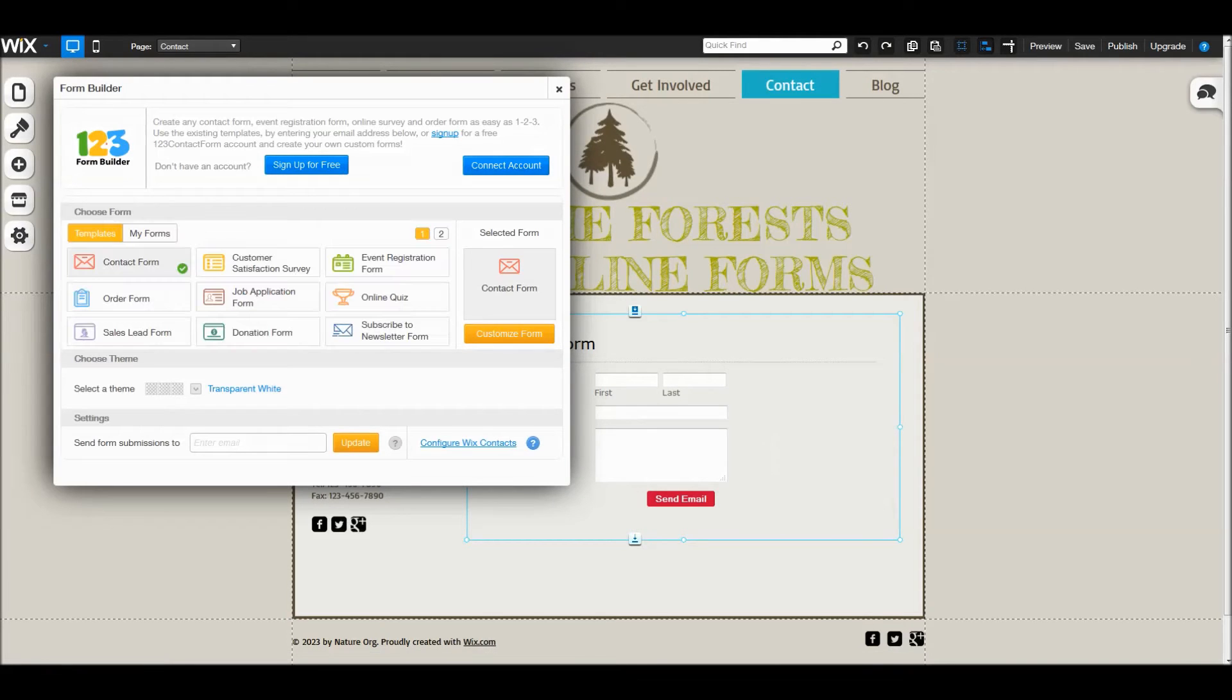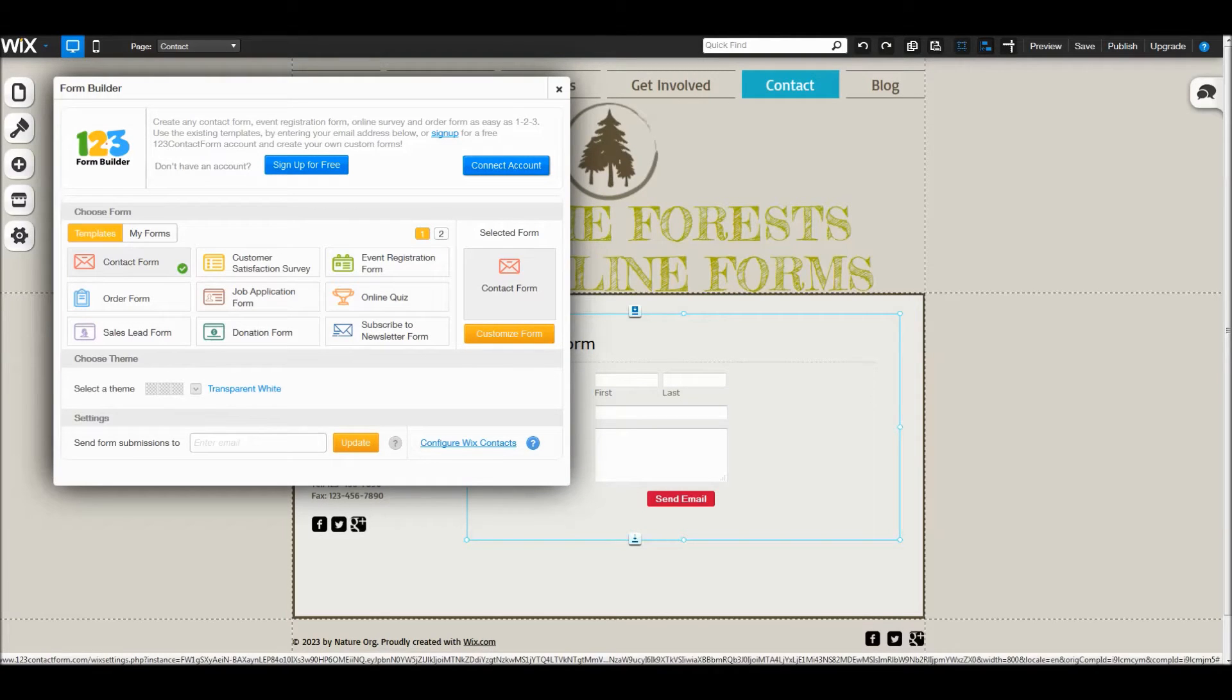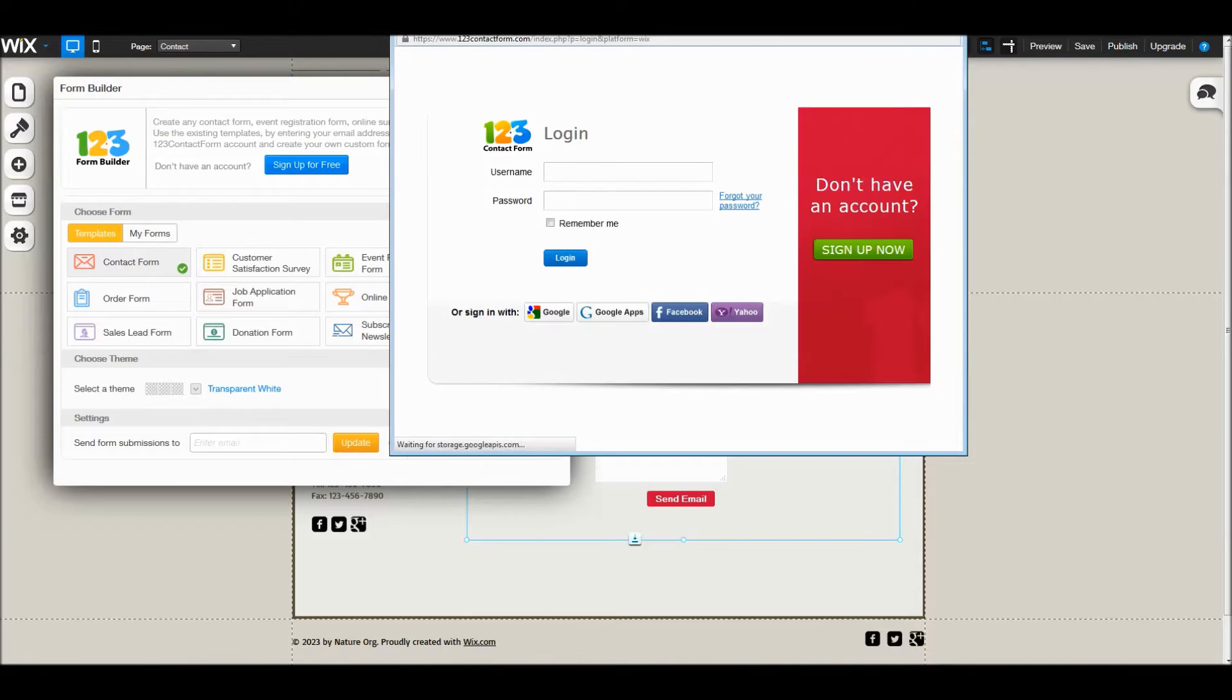This is the main panel of the 123 Form Builder. Use the connect account button to log into your account.